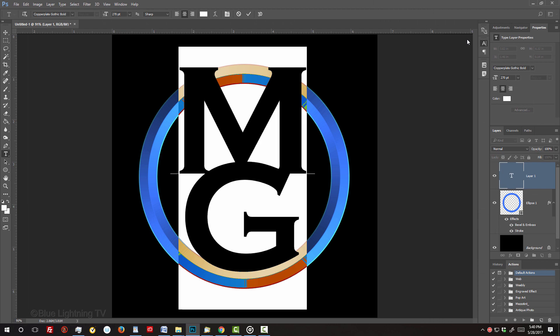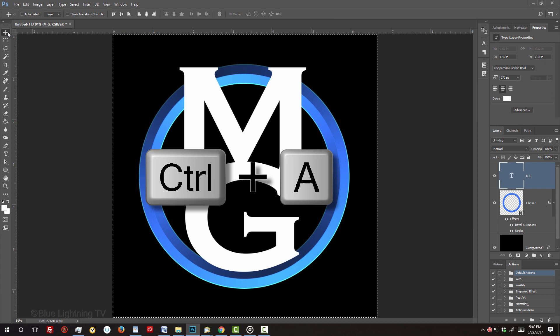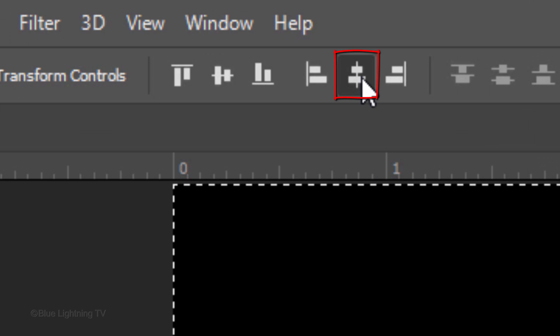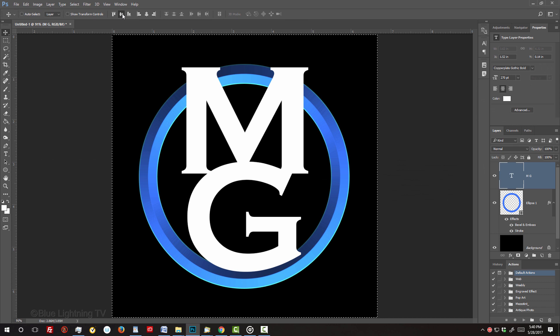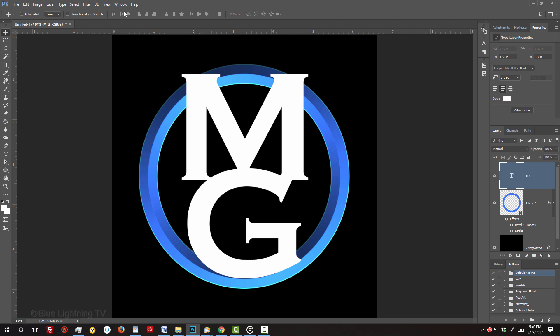To center your initials on the document, open your Move Tool and press Ctrl or Cmd A to select your canvas. Click the Align Horizontal Centres icon and the Align Vertical Centres icon. Deselect it by pressing Ctrl or Cmd D.